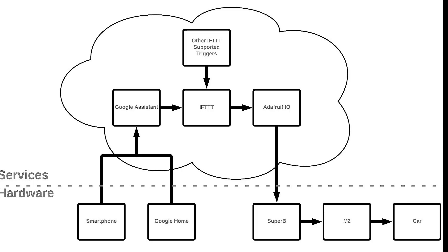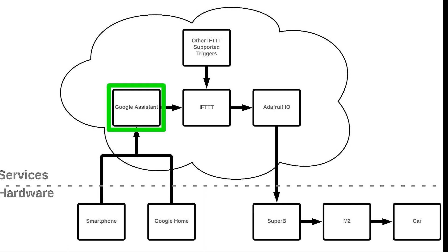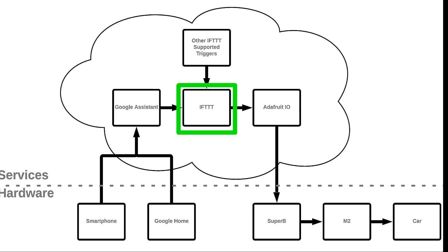So before we dive in, let's cover a little of the theory behind this project. Voice commands will be given to a smartphone. Voice data is passed to Google Assistant in the cloud. Google Assistant then triggers IFTTT with either an ON or an OFF command. IFTTT in turn updates Adafruit I.O. with the ON or OFF command.